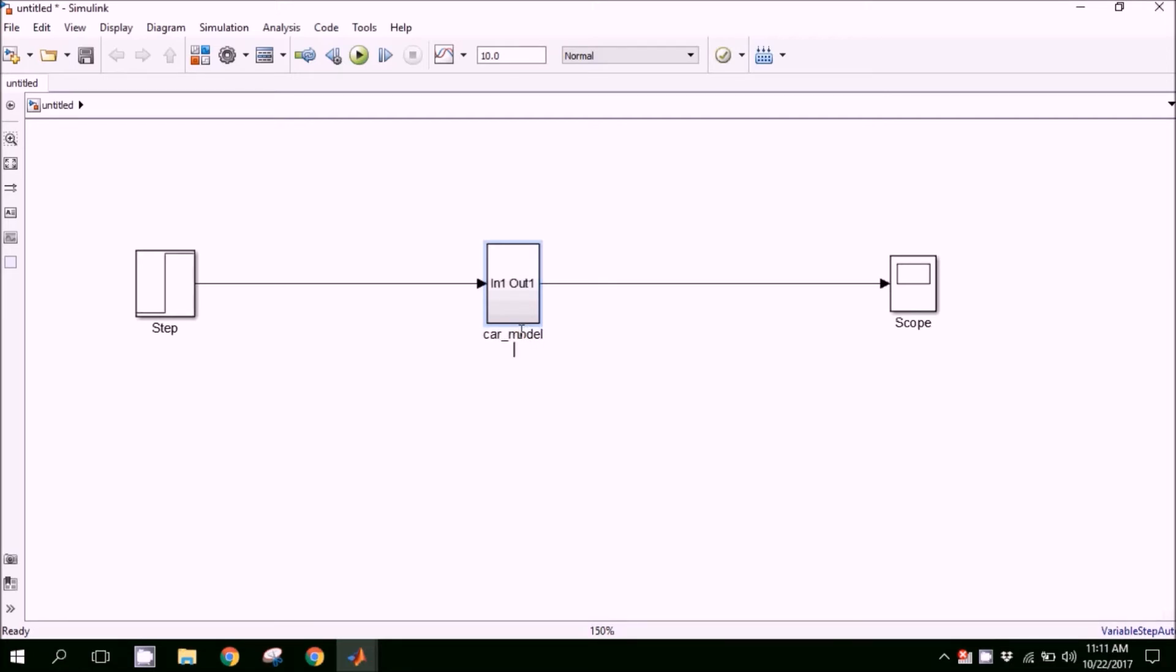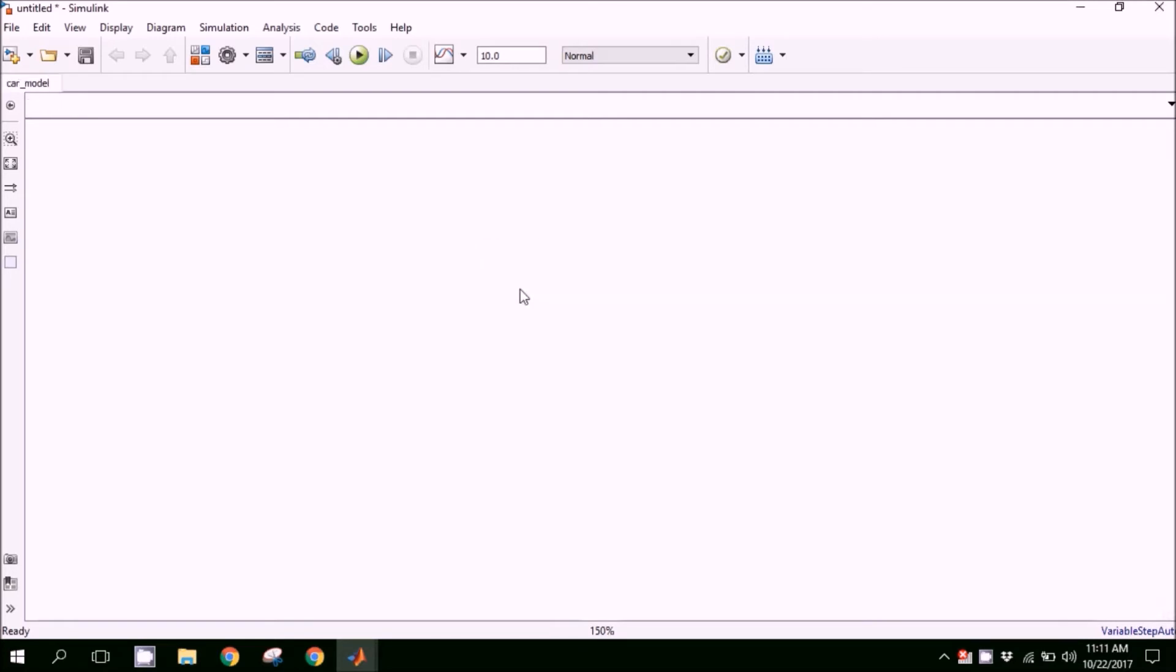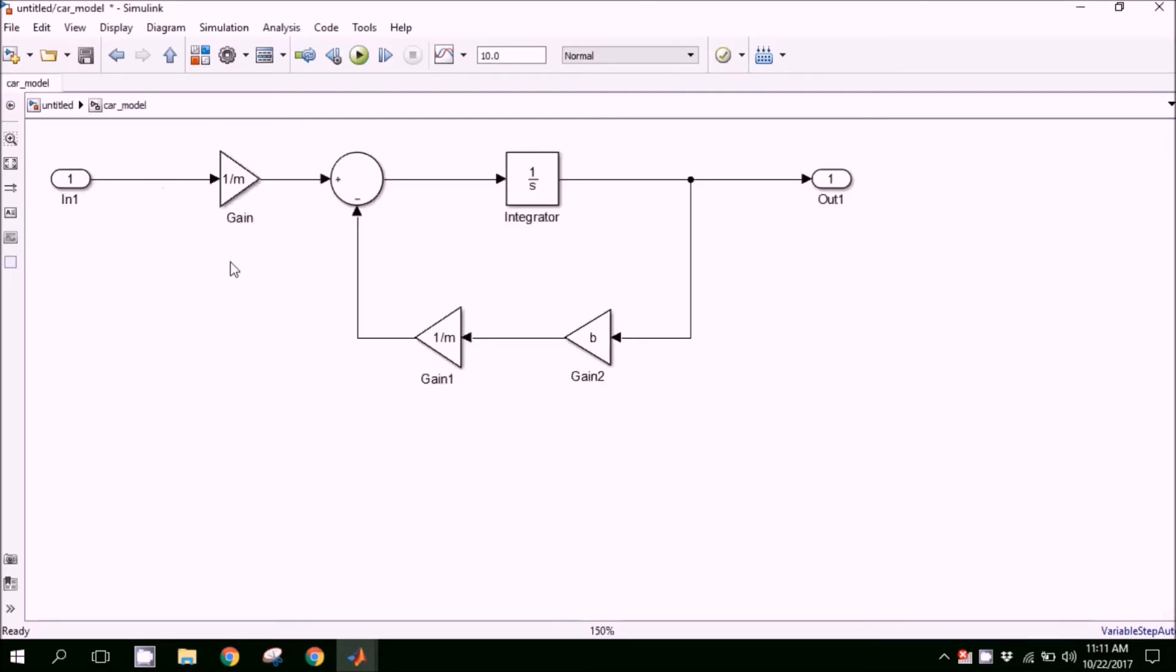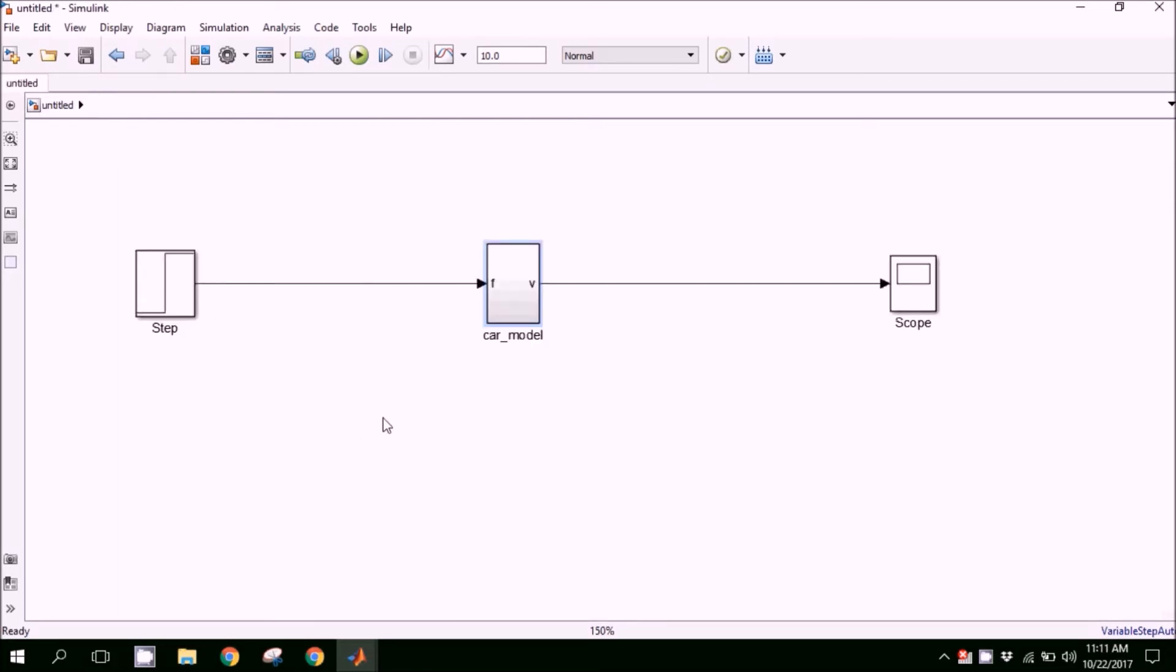This is a car model. As you can see, input and output. When we double-click, we will again return to the previous model. Here we define the input and the output, and these variables F and V will appear on the block, which are easier to identify.